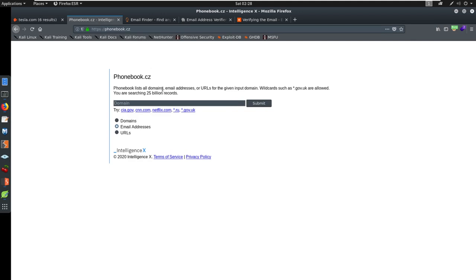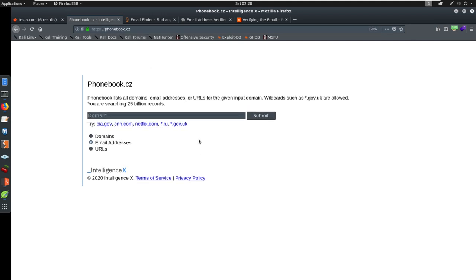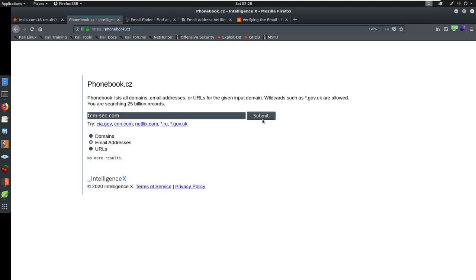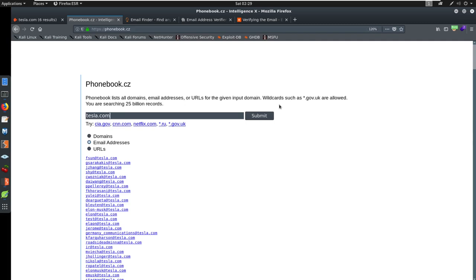Phonebook.cz is the next resource I want to show you. This one is fantastic. Let's start with TCM-sec.com. We're going to go TCM-sec.com and we're going to search email addresses here. They do domains and URLs as well, which I think is awesome. Let's just search for email address, see if anything comes back. No results. That's okay. Let's try Tesla and see what comes back there. A lot more.